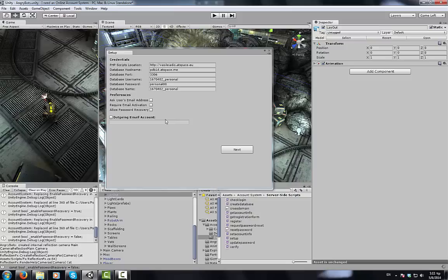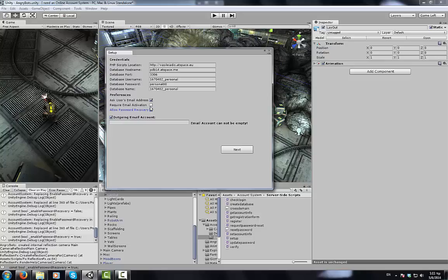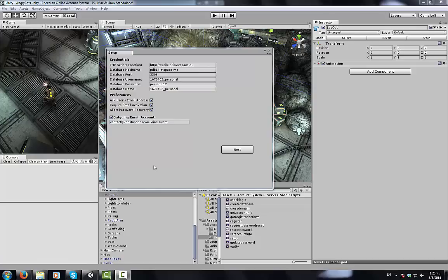We're going to have the user recover their lost accounts by resetting their passwords, and we can also ask them to verify themselves by clicking the activation link we're going to email them. To do either of those things we will need an outgoing email account. In other words, the ability for our web server to send emails via PHP.